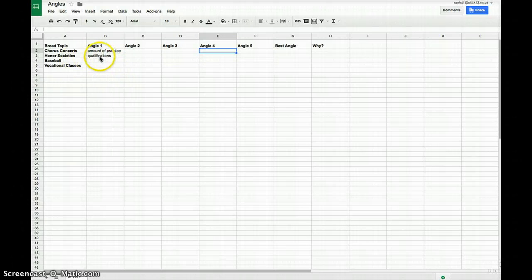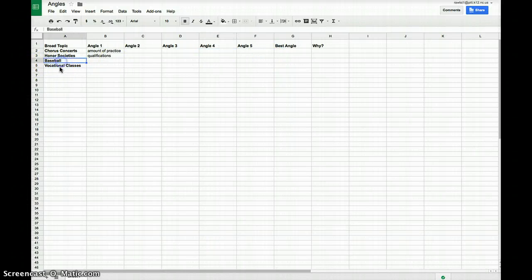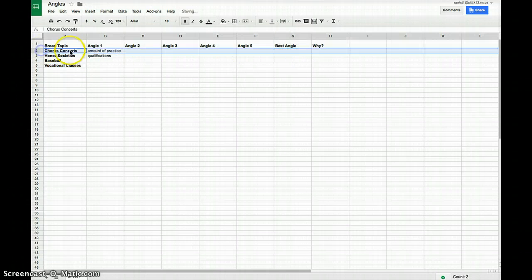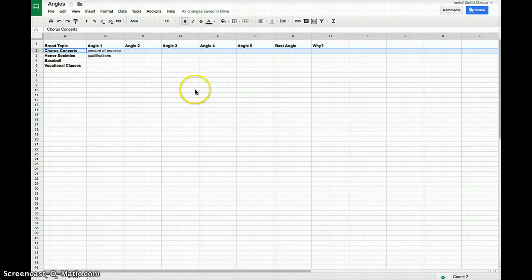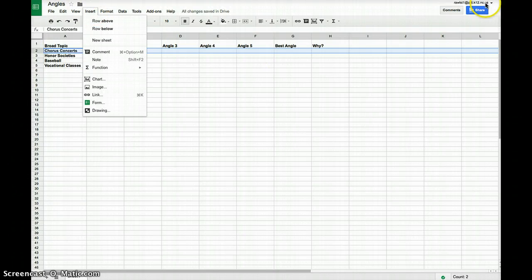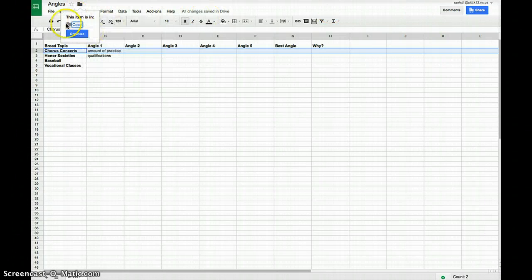The topics include Honor Society — what are the qualifications? — and Vocational Classes, which covers things like welding and automotive, preparing you for the workforce. After you brainstorm your angles, for each row you'll identify which angle is the best and explain why. Again, make sure you go to File, make a copy, then move it to the shared folder for this class. If you have any questions, just let me know.